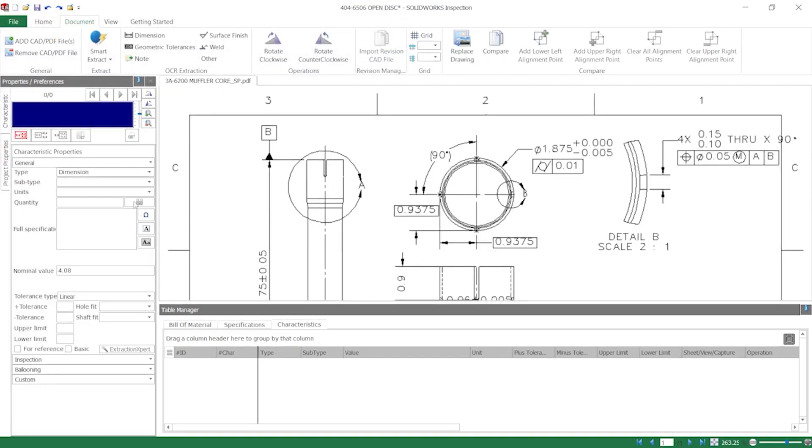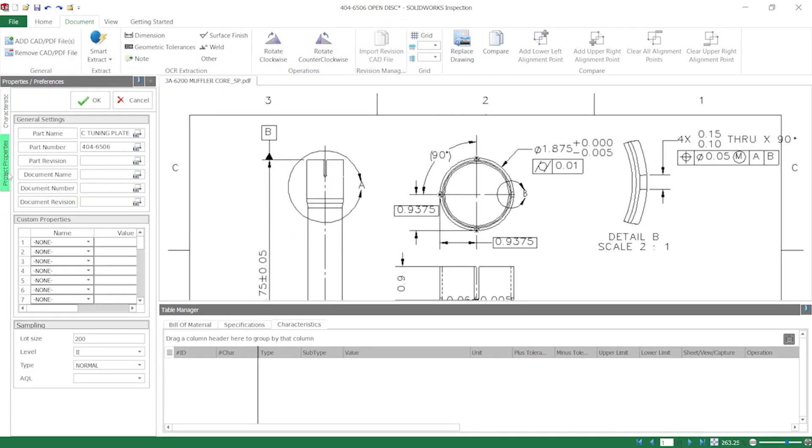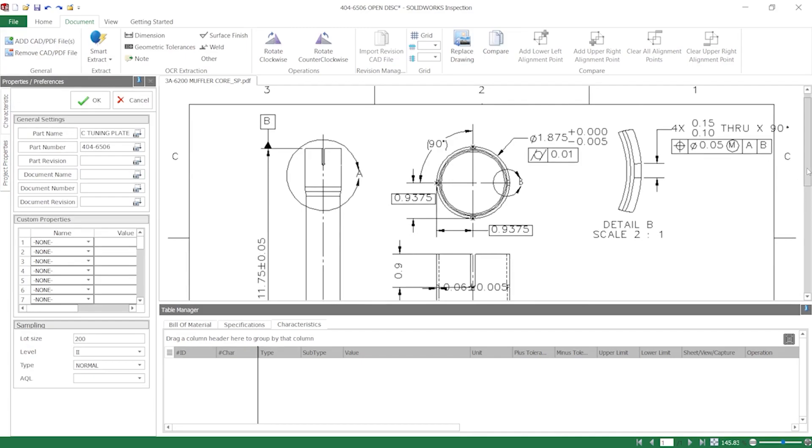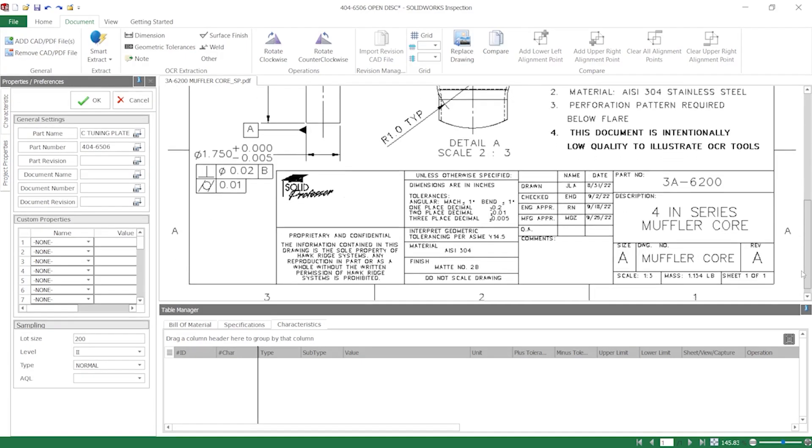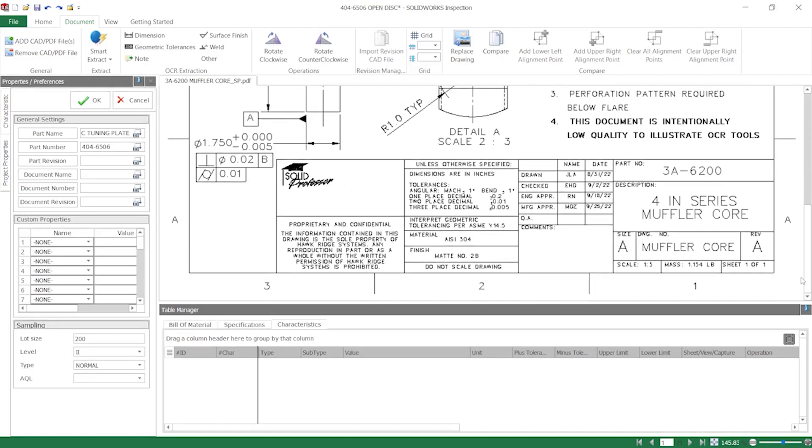Notice here in the property manager that the lightning bolt icon has been replaced with a camera icon. This indicates that the PDF does not have searchable text and will require use of OCR tools in place of embedded text extraction. Let me show you.